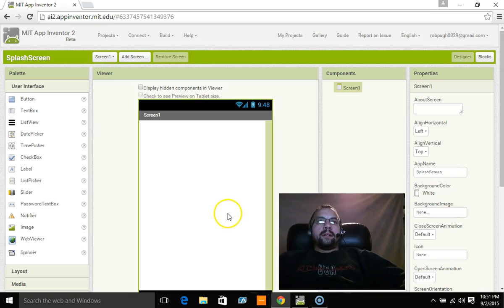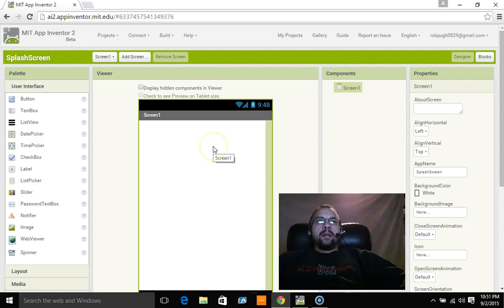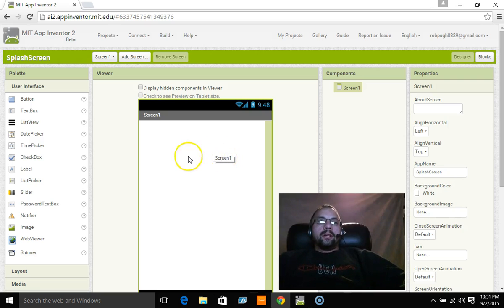Hey everybody, it's Rob here doing another App Inventor 2 tutorial. A lot of you have asked me for a splash screen tutorial, so this is what I'm doing here.